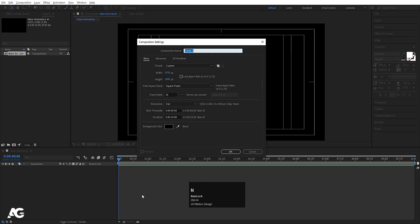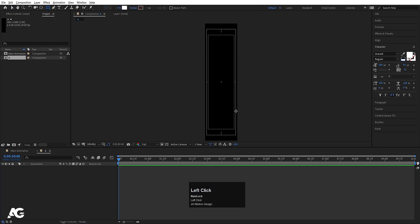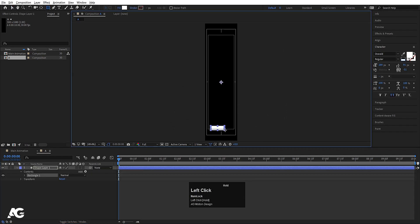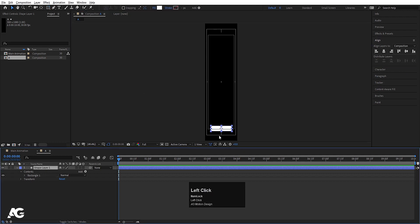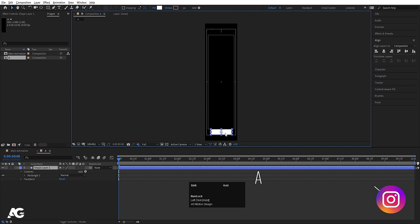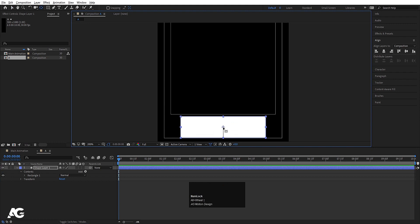Press Ctrl N on your keyboard to create another composition. Let's call this one A. Width is 300, Height is 180, and hit OK. Then select the rectangle tool and create one rectangle. Press Ctrl Alt Home to align the anchor point to the center, then align it horizontally. Press V for the selection tool, select the shape layer, and bring it into position. Press Y to select the Pan Behind tool and by holding Ctrl, snap it to the edge of the shape.